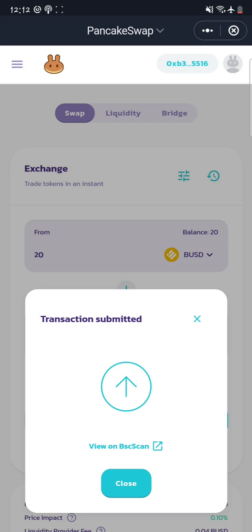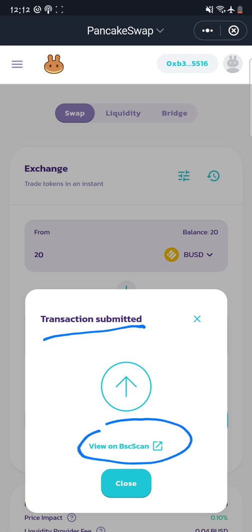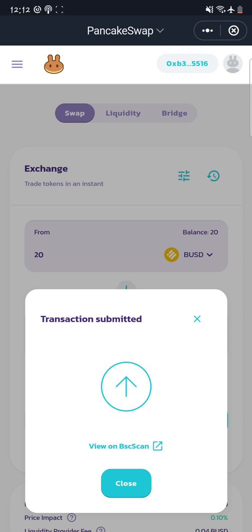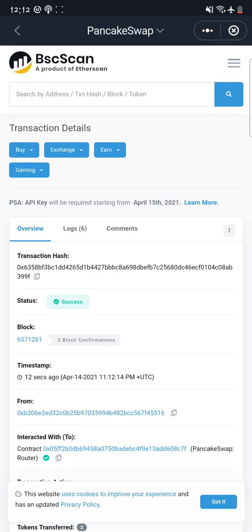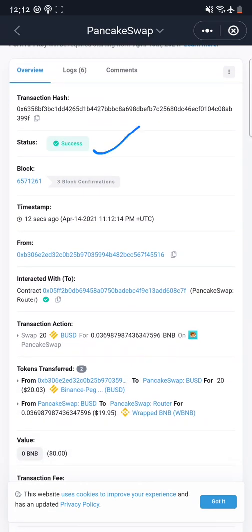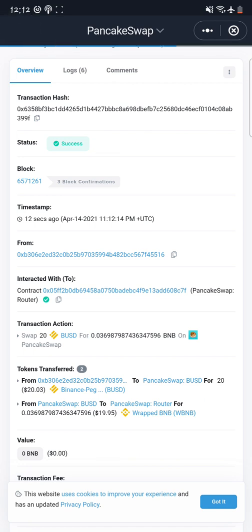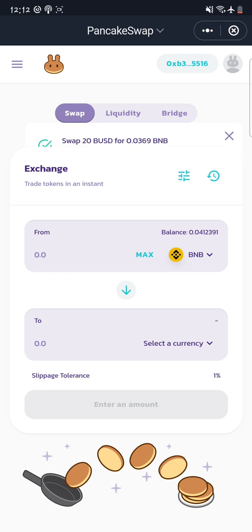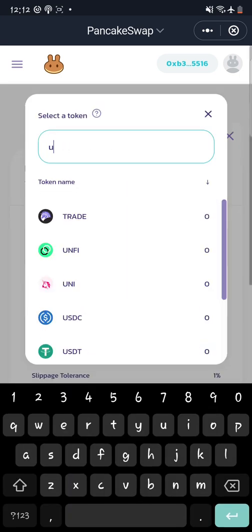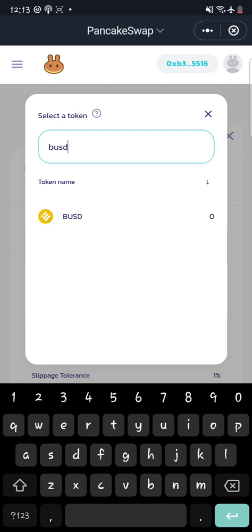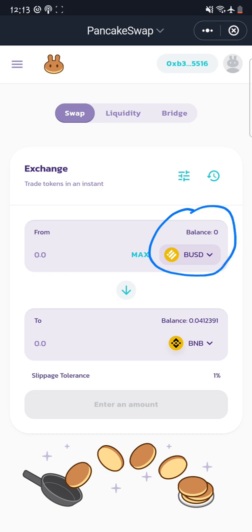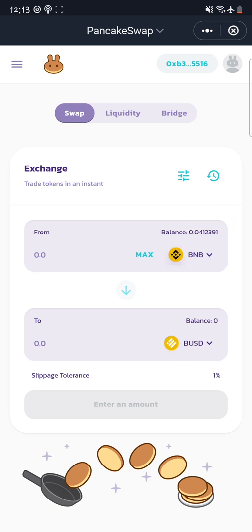The transaction has been submitted. I can also view it on BSCScan to confirm it's successful — and as you can see, it is already showing as successful. I have successfully swapped my BUSD back to BNB and paid no fee for this particular transaction. Going back to my wallet and searching for BUSD, I can see I no longer have any BUSD at all — I have swapped it all back for BNB. I can repeat this process for any coin listed on PancakeSwap.